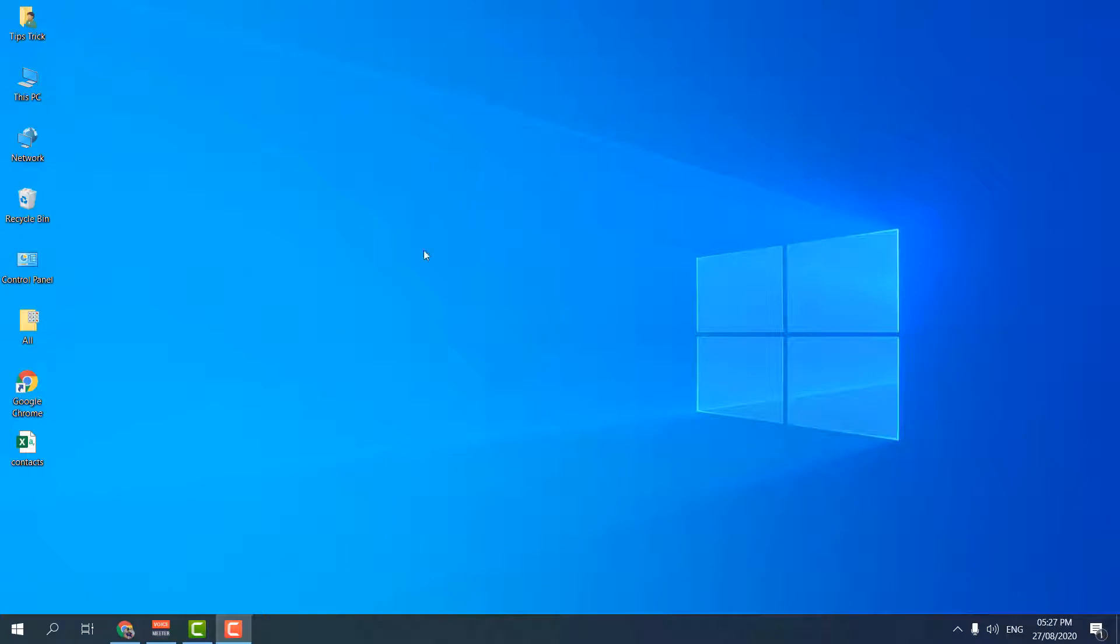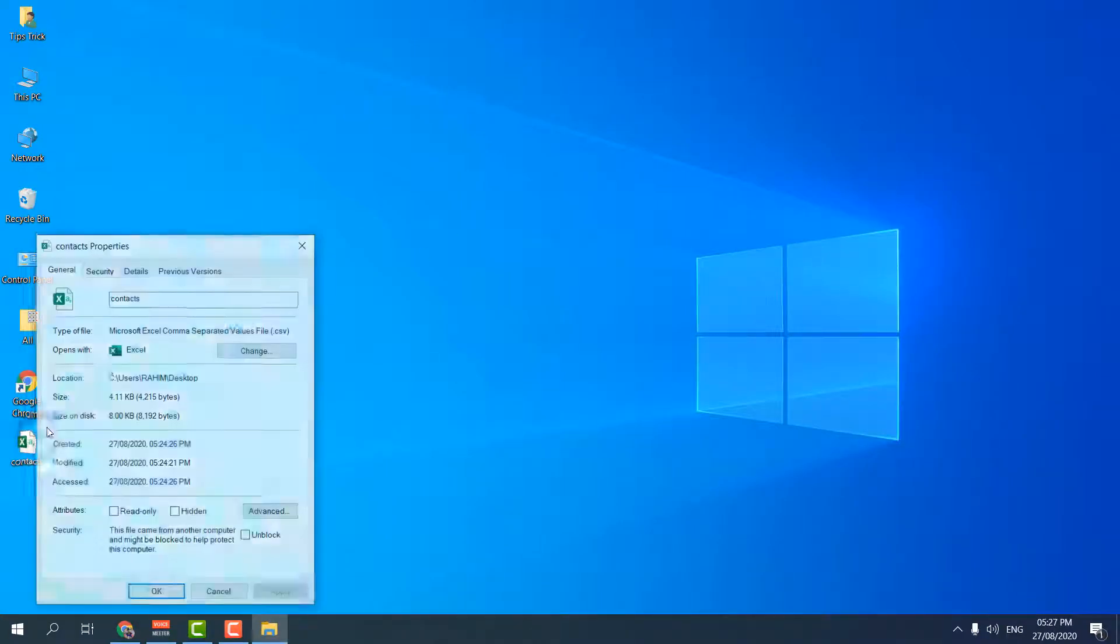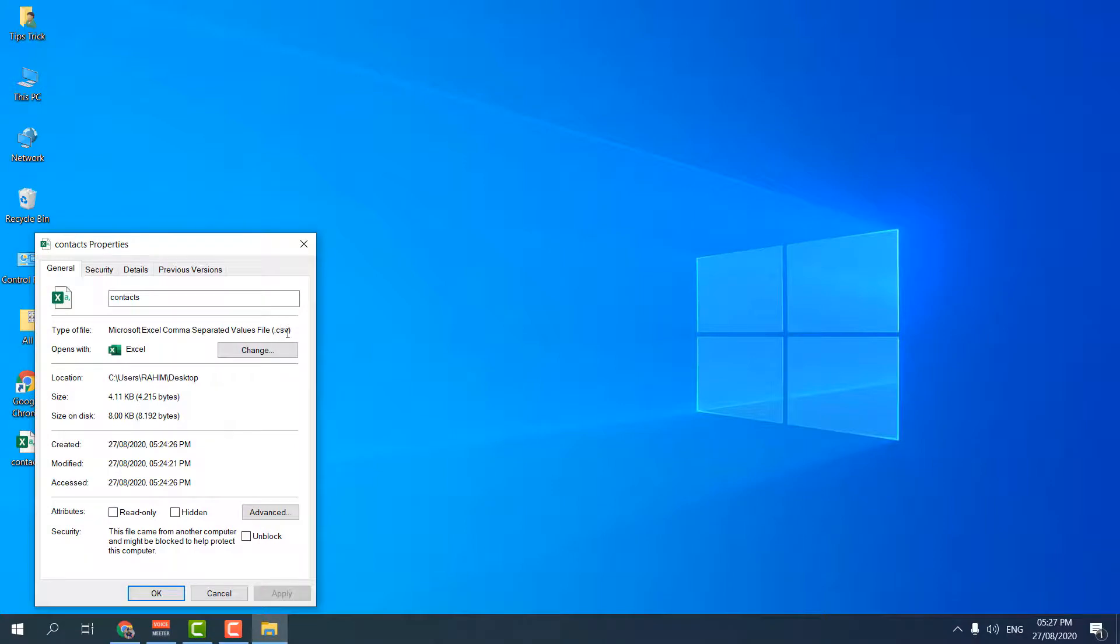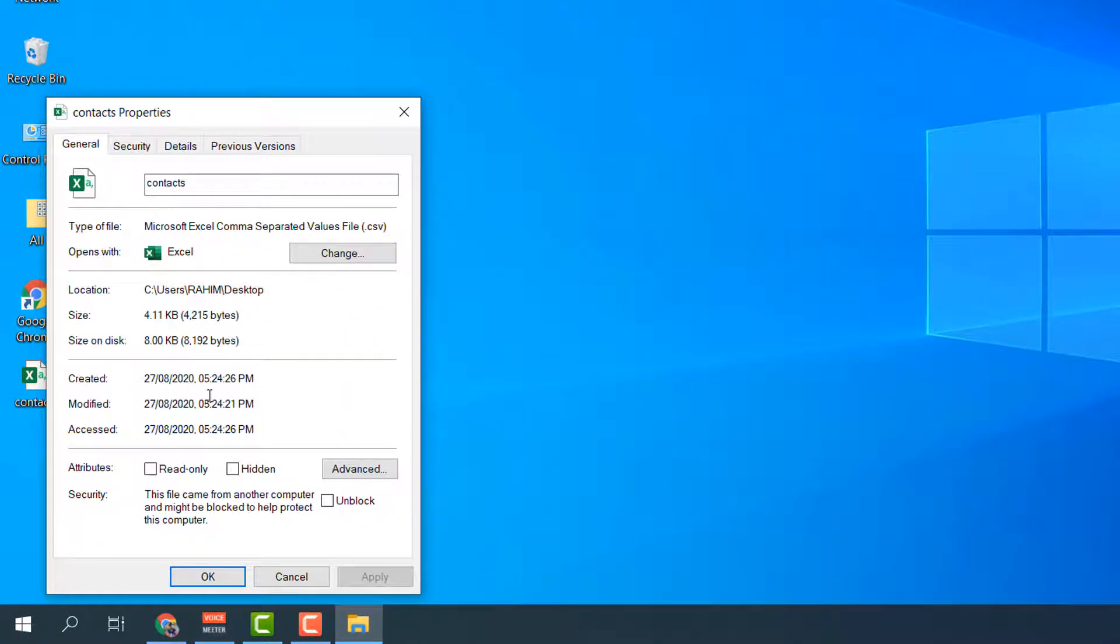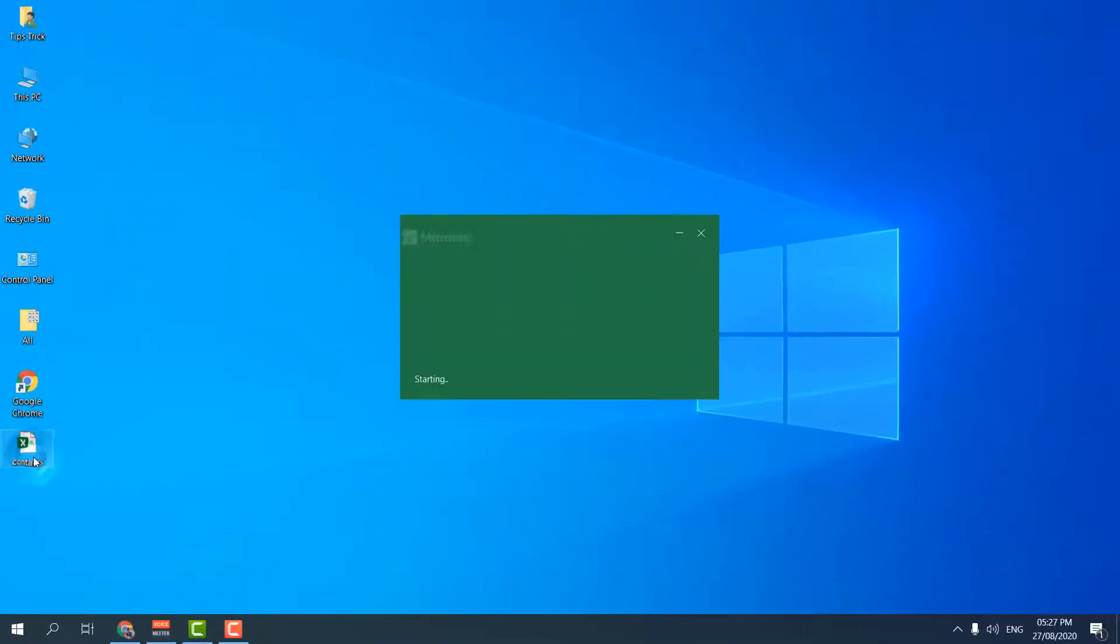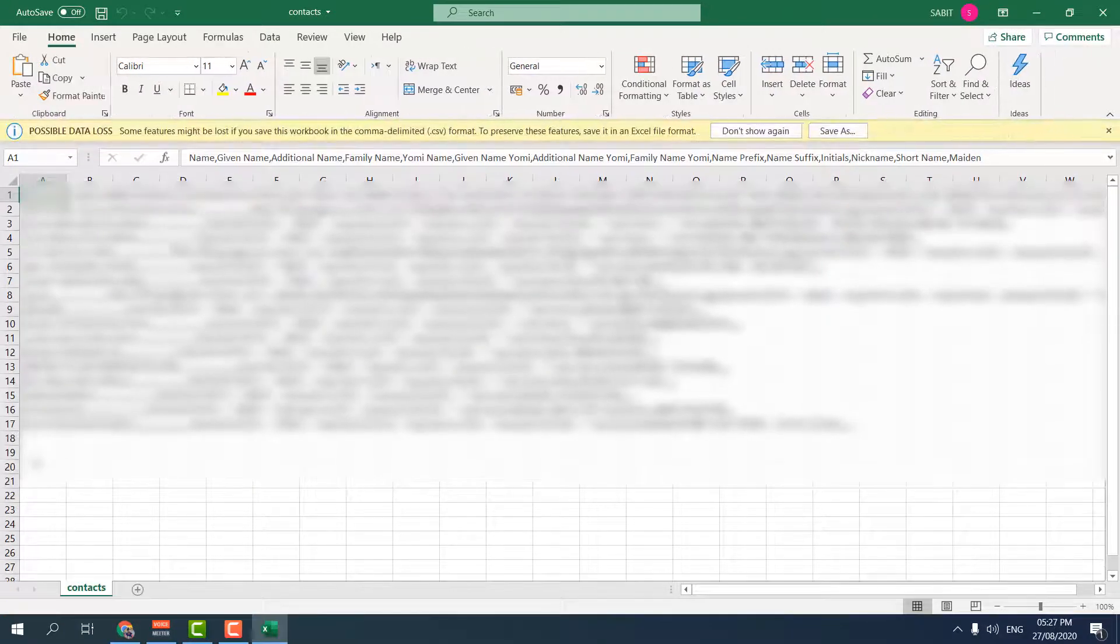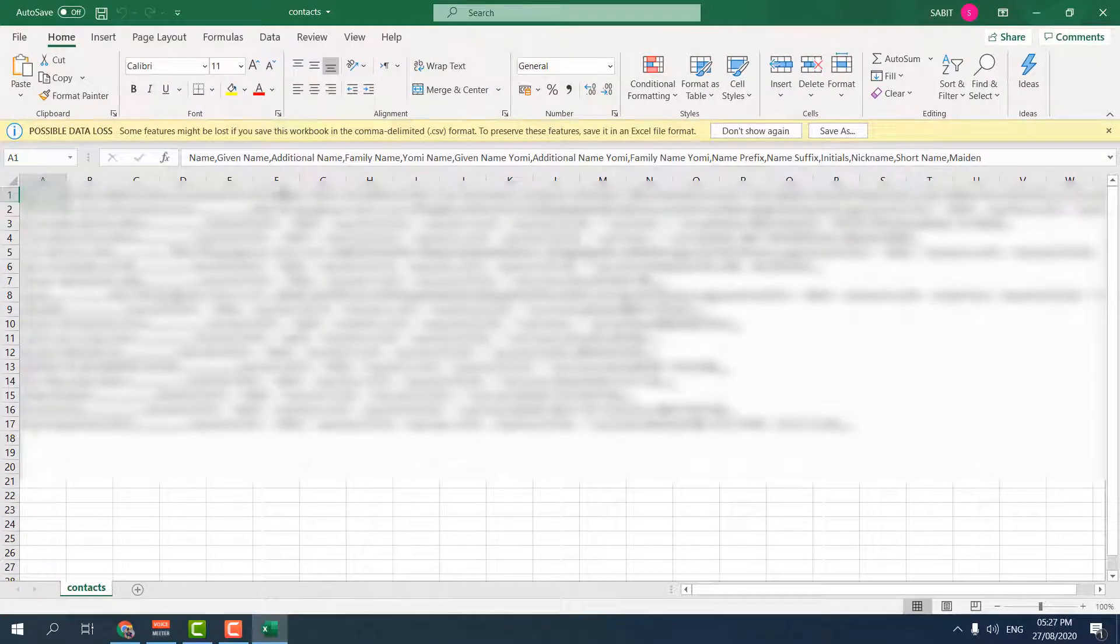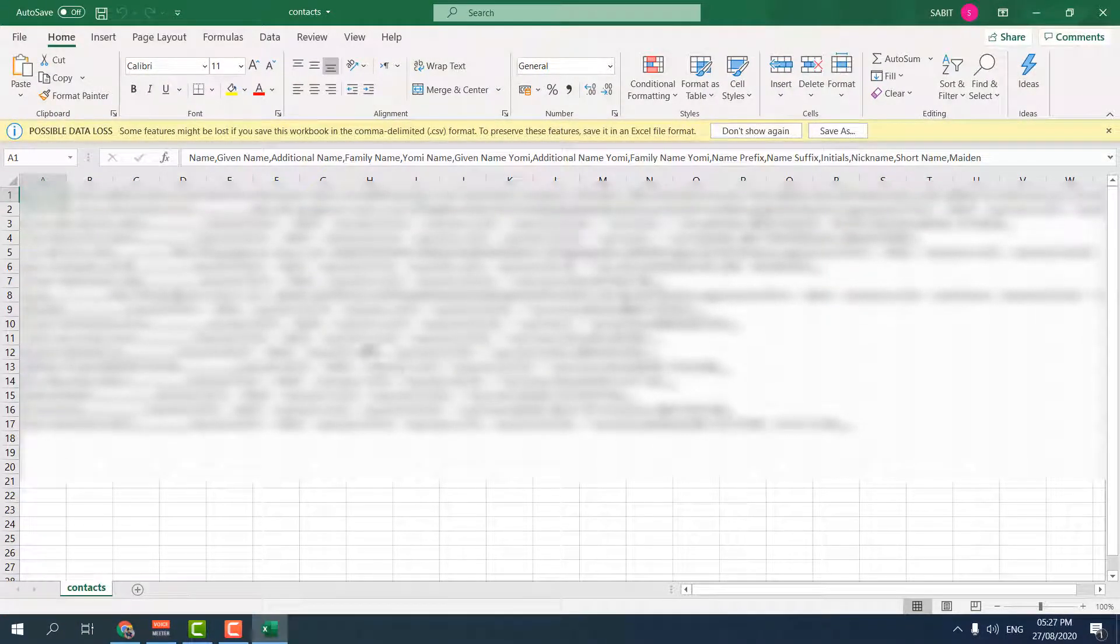For example, you can see here is a contacts file. If I click on it and go to Properties, I will see this file is in CSV format. If I open this file in Microsoft Excel, you will see the file appears something like this, which is not clear or clean, so it might make you confused.